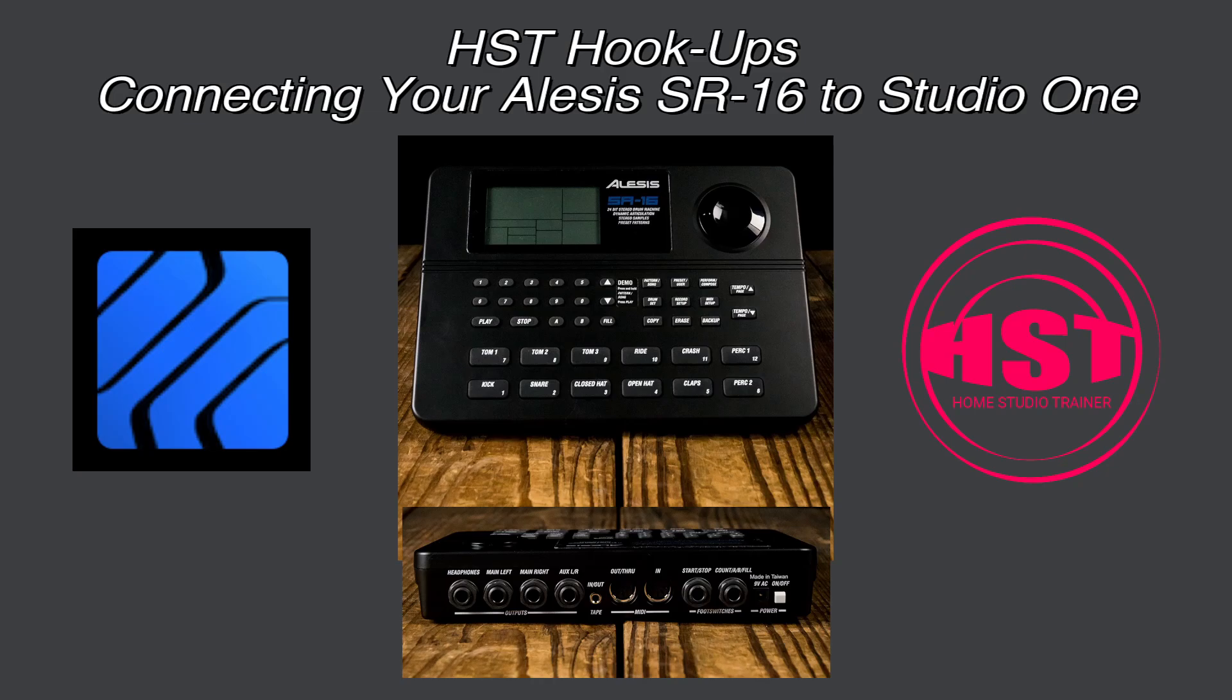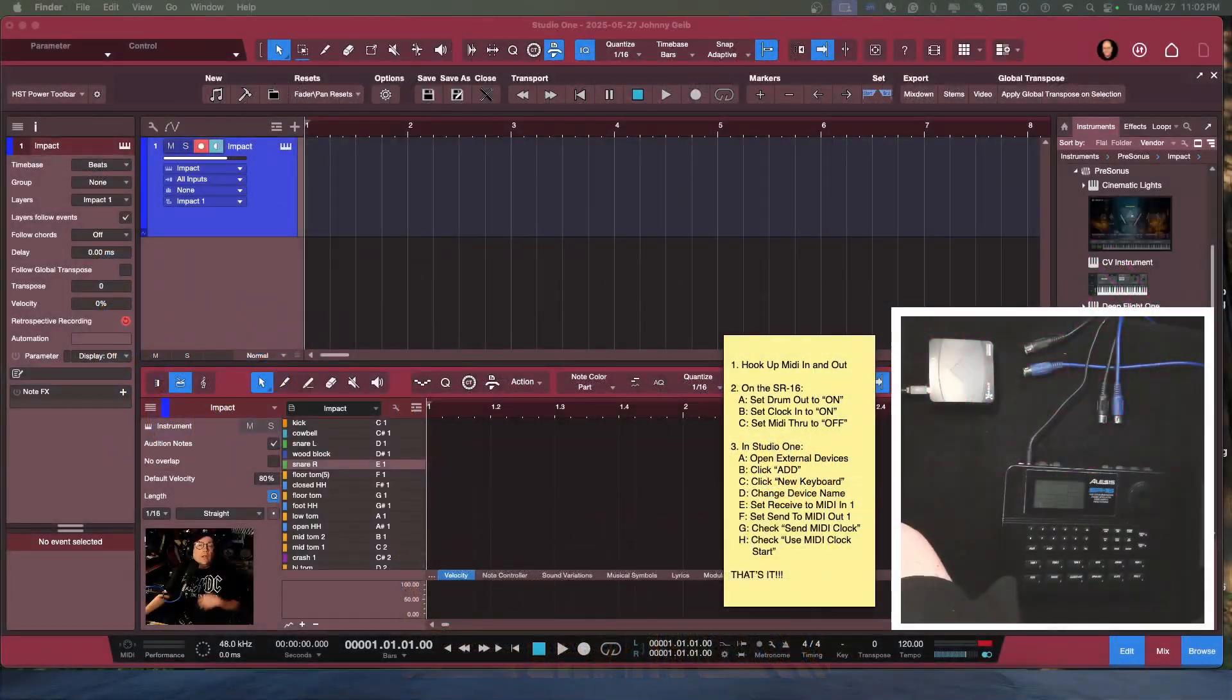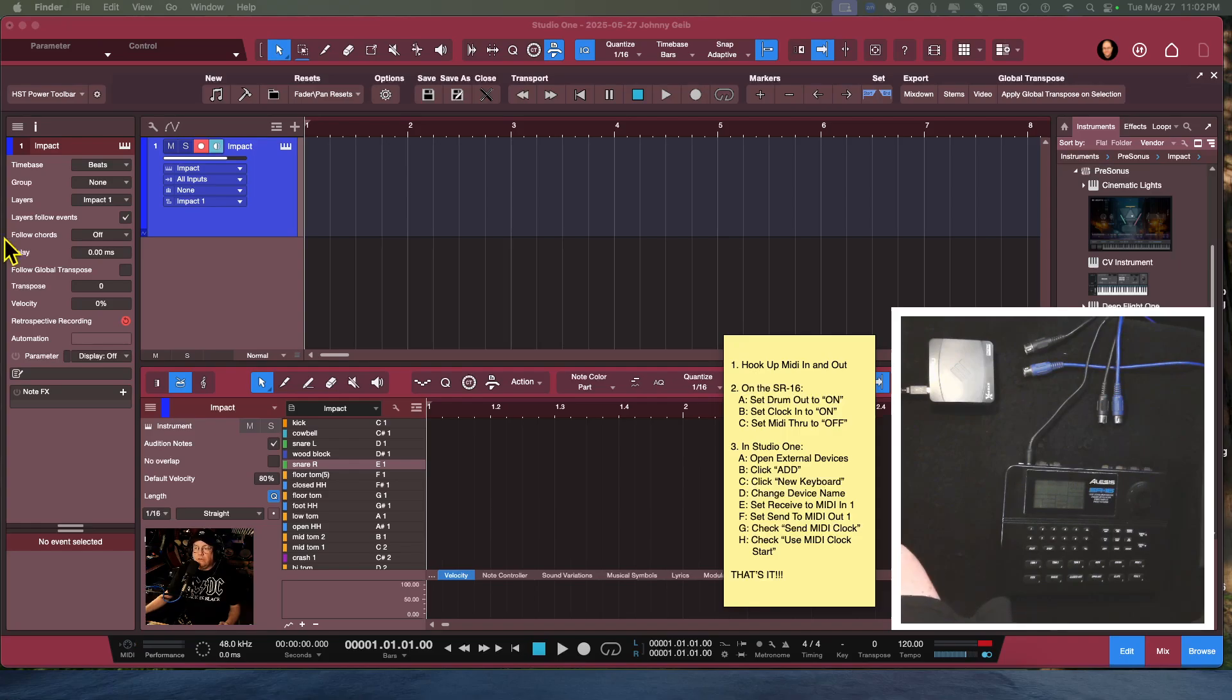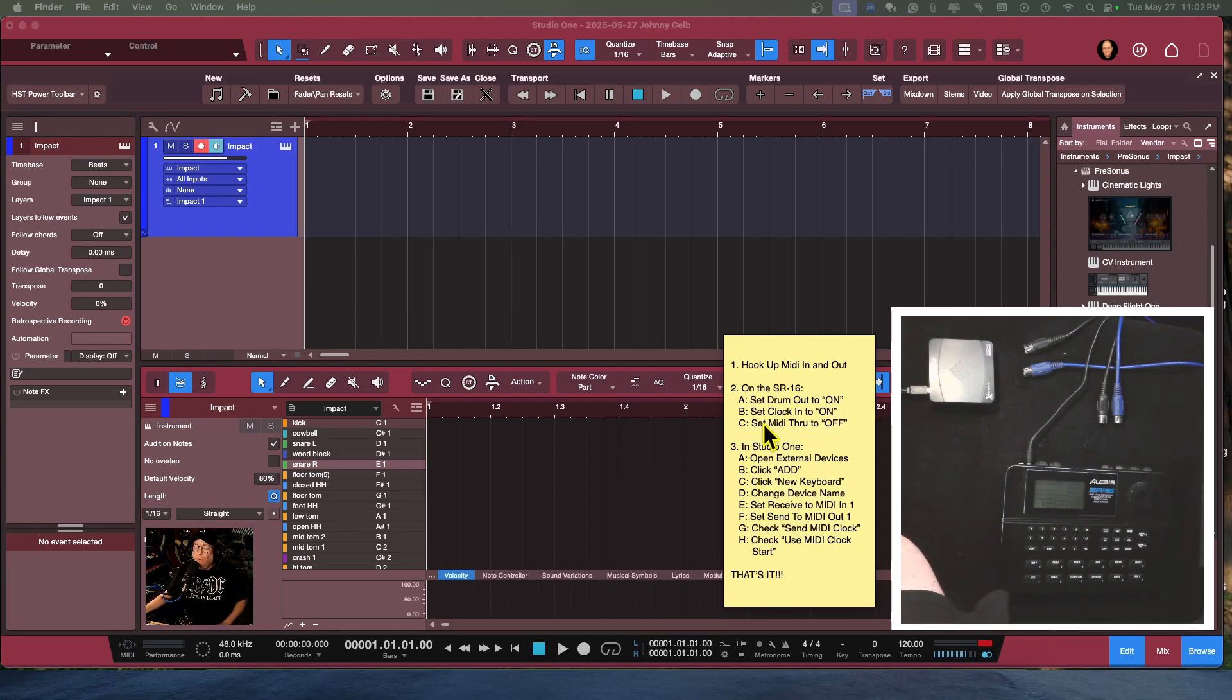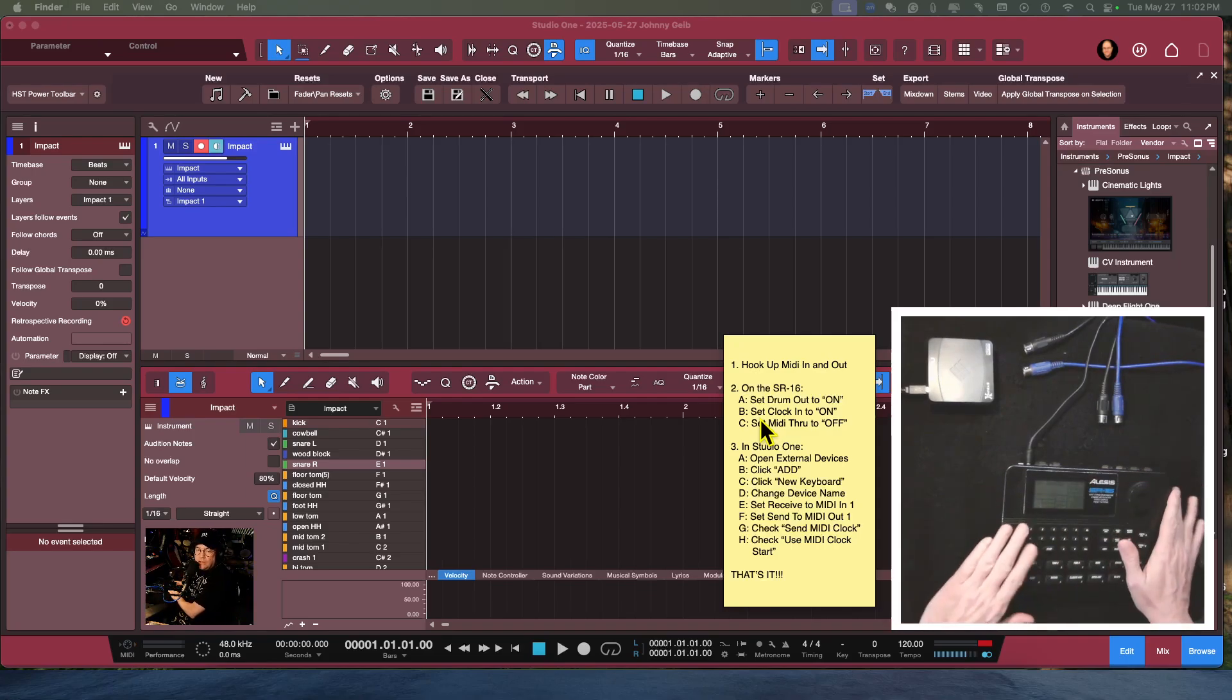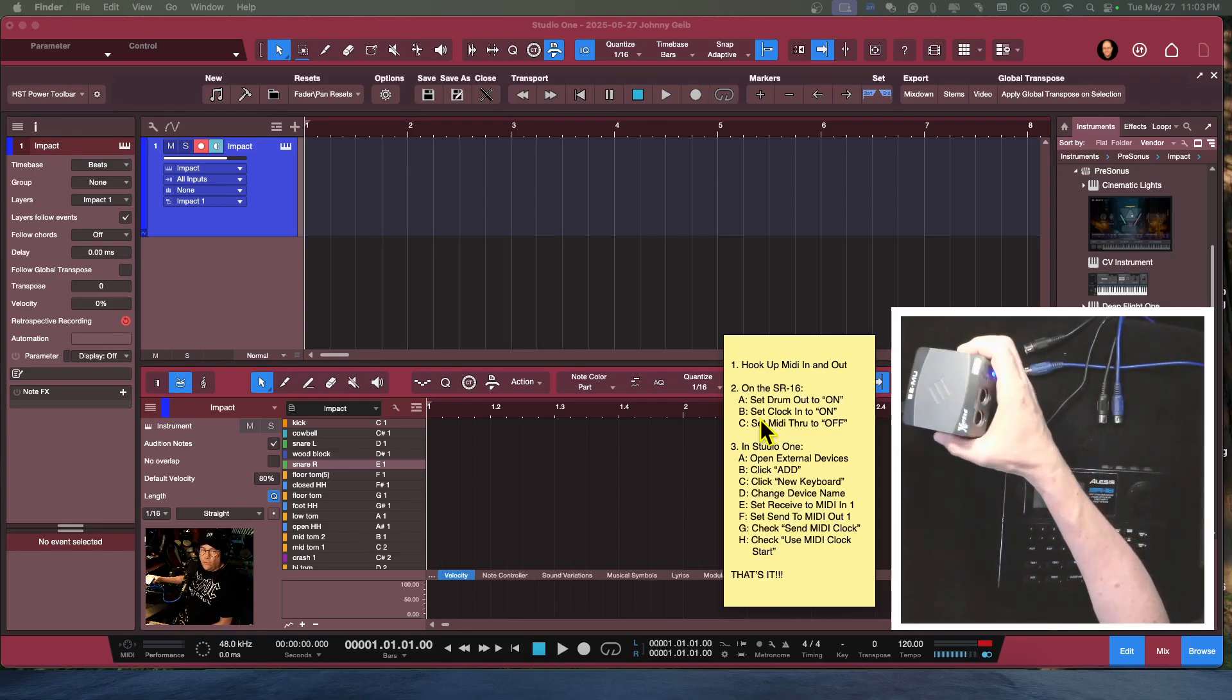We're going to sync the drum machine up to Studio One, so it should be pretty cool. Here we go. Here we are in the main screen, the classroom I like to call it. You can see over here to the right we have our list of instructions, and this is just as much for my benefit as for yours so I make sure that I hit every point.